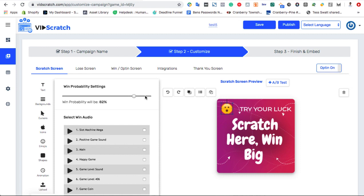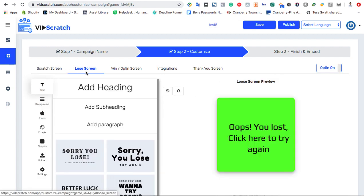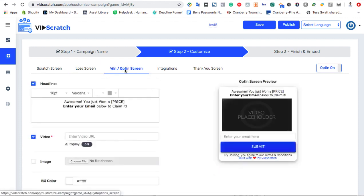Alright, next we need to customize the lose screen. This is if you choose to have someone potentially lose your game, and works exactly the same way as the scratch screen. Then customize the win screen, or what someone sees if they have won a prize while scratching off.